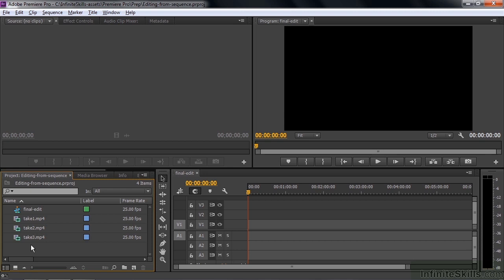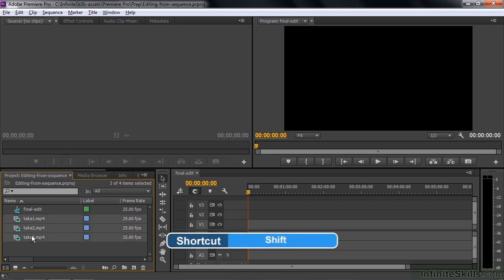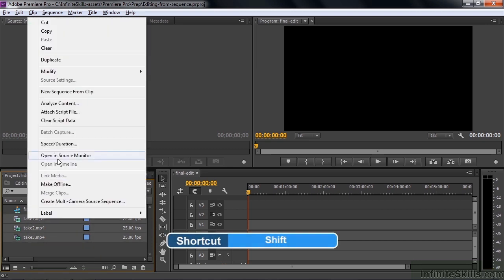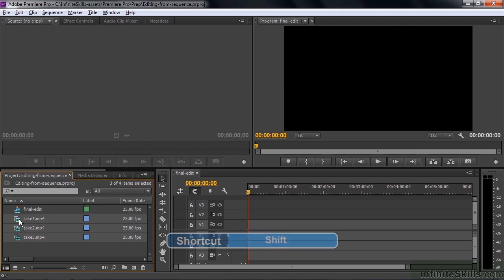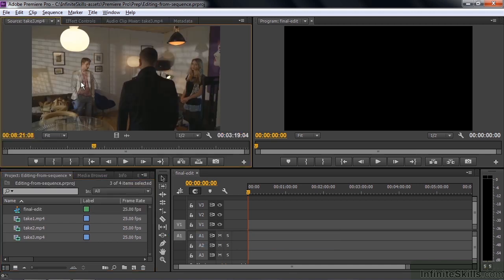So here's how this process works. The old school way of doing things would be to take these three takes of the same scene here and view them one at a time in the source monitor. I'll click on this top one there and shift click on the last one. I can right click and say open in source monitor, or I can simply drag them up there like that.